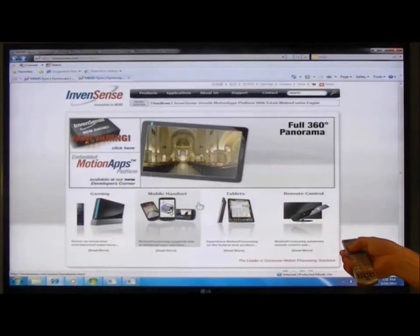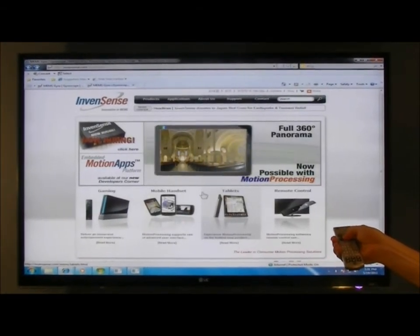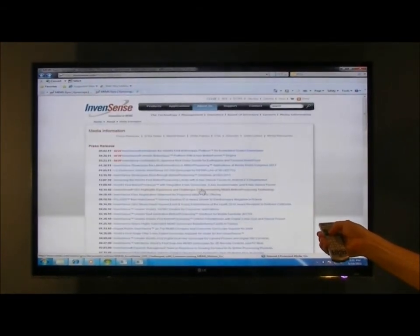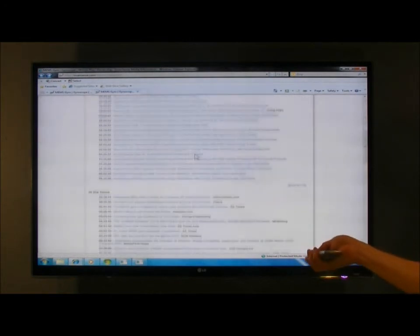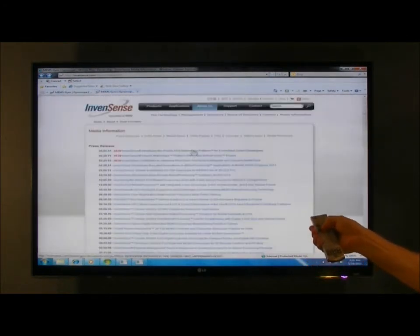Once I am at the website, I can use simple yaw gestures to move forward or backward. Similarly, I can use the pitch gesture to scroll down to easily view more content.